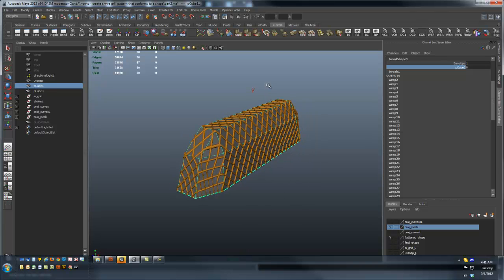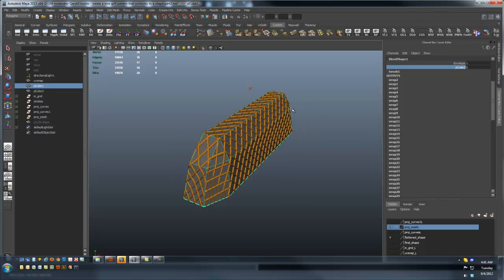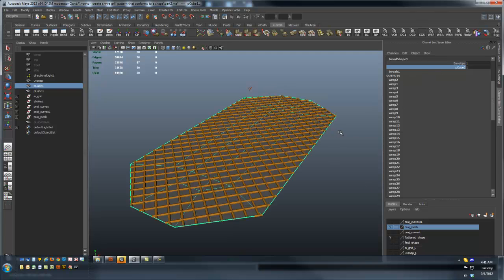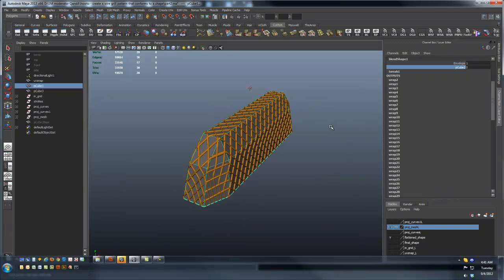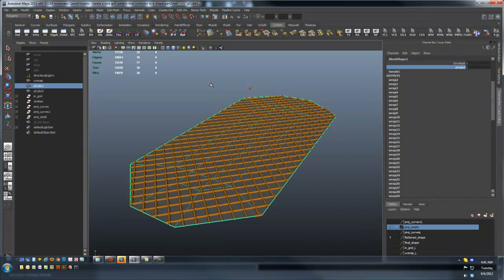Then take and create a blend shape between the original shape and the flattened shape. Take a curve network and project it down onto the flattened shape.